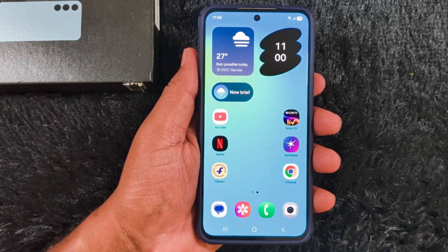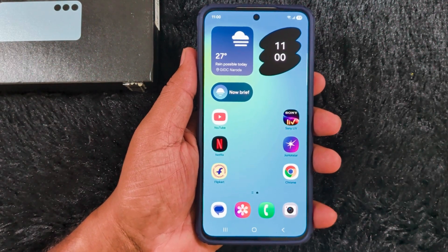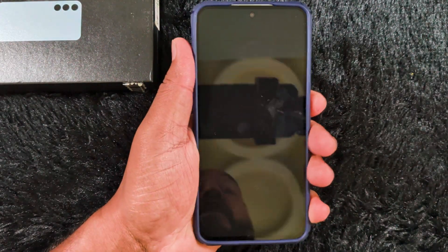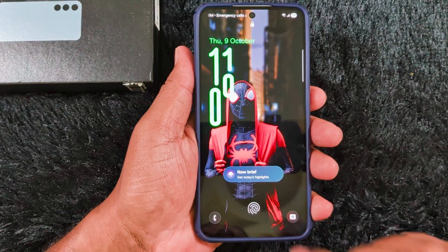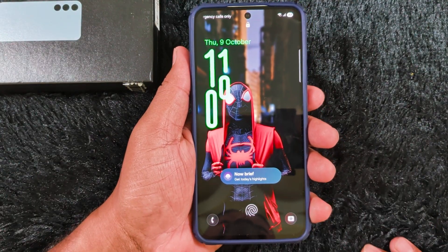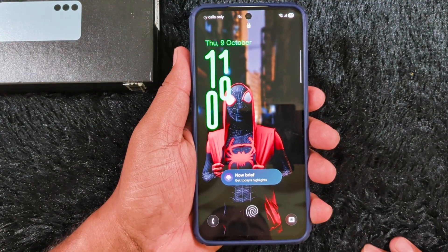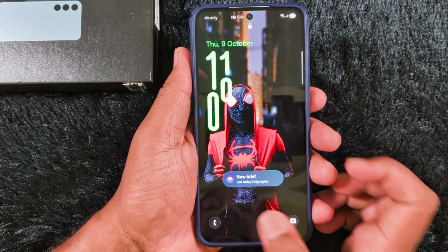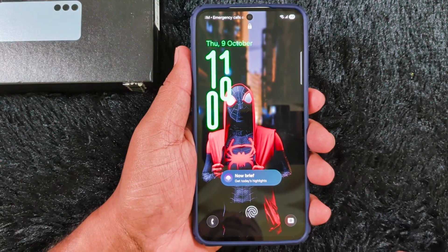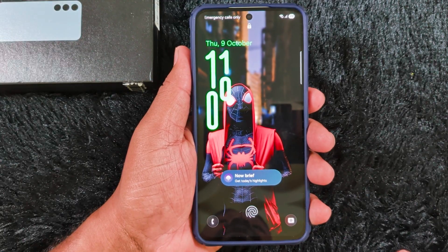Welcome to Base Test Pull Tips. In this video, I will show you how to change the lock screen clock style on Samsung Galaxy S25 FE.